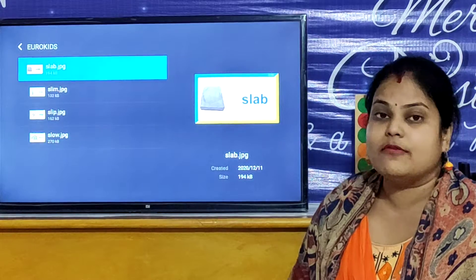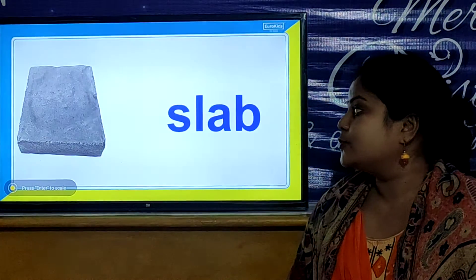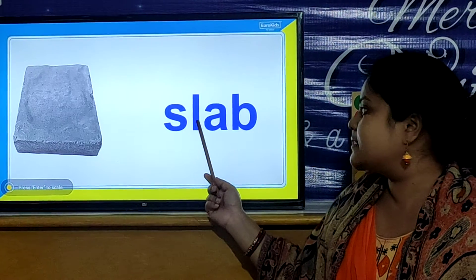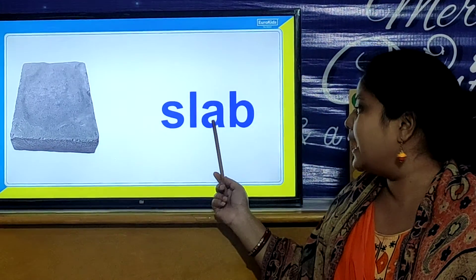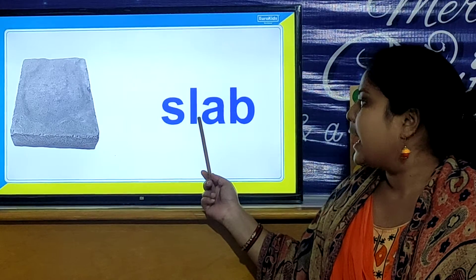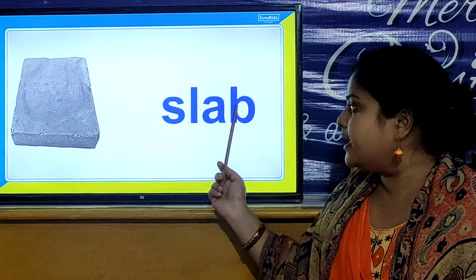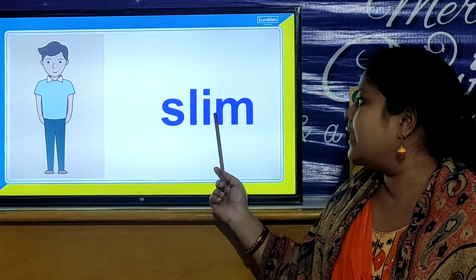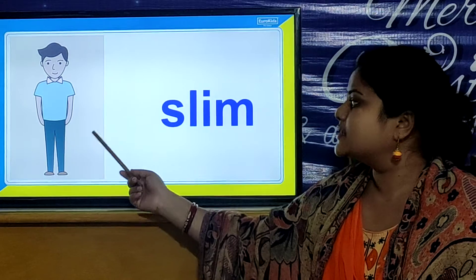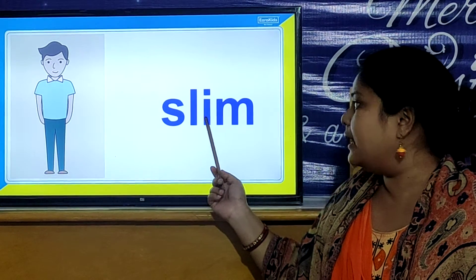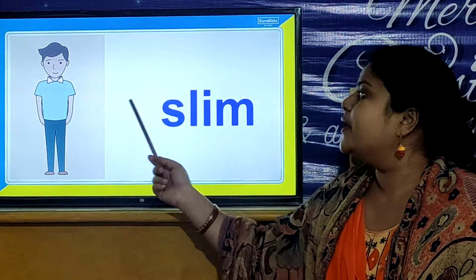And now we will look our SL word. So children, let us look our SL word. S, L, A, B. Slab. S, L, A, B. Slab. And children, our next SL word is S, L, I, M. Slim. S, L, I, M. Slim.